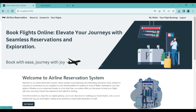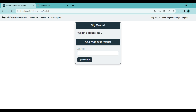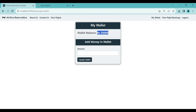After logging in as a passenger, multiple options appear in the navigation bar: My Wallet and View Flight Bookings. An important note: to book any flight, there must be sufficient balance in the wallet. Since we just registered, the wallet balance is zero rupees. The customer can add money at any time - let's add 50,000 and click 'Update Wallet'. Now the wallet balance is 50,000 rupees.